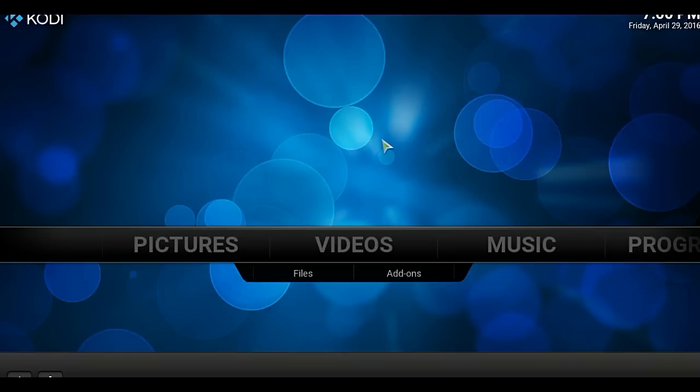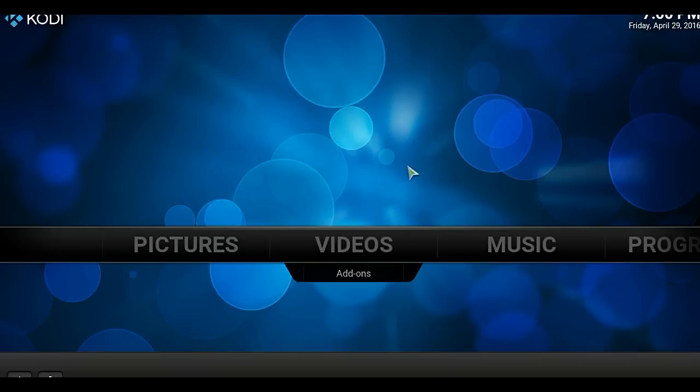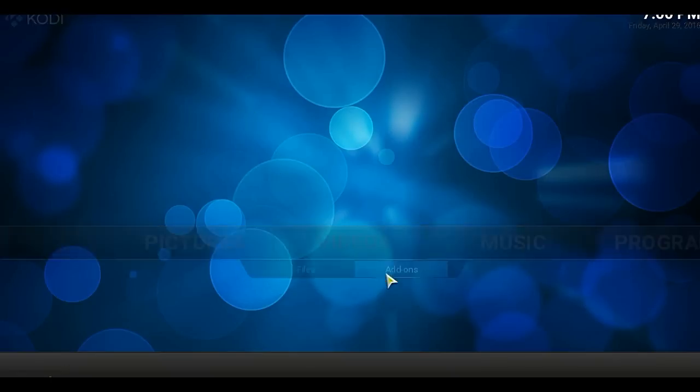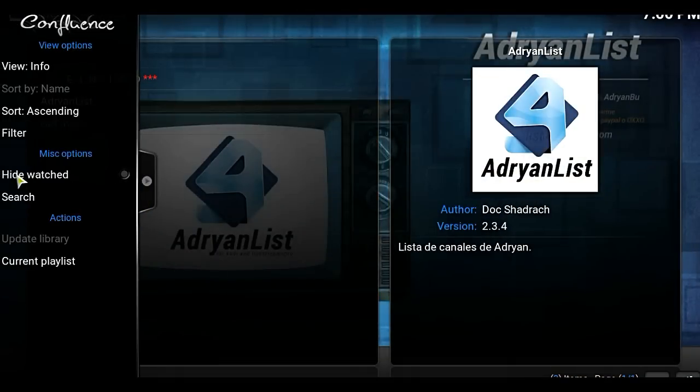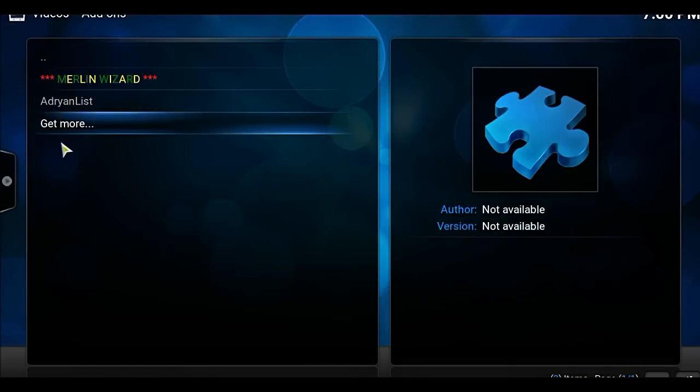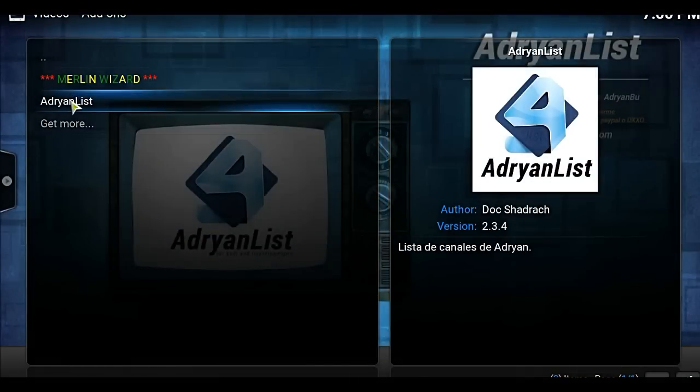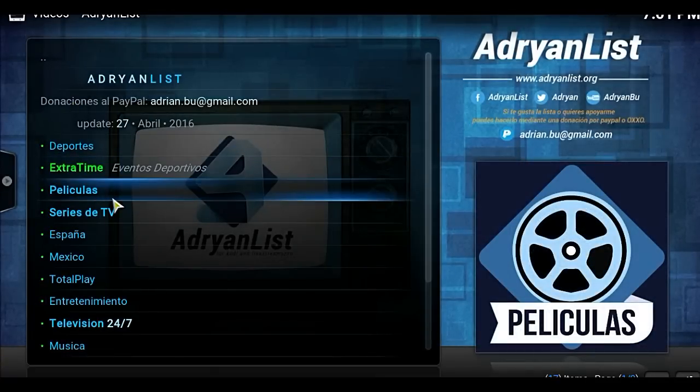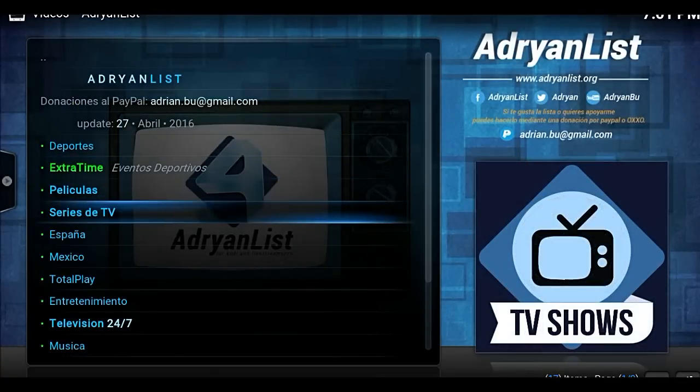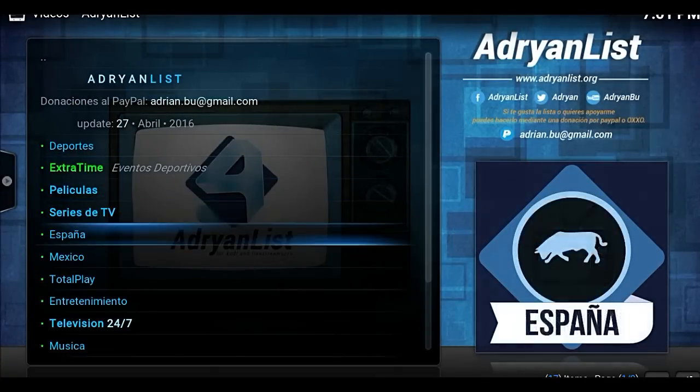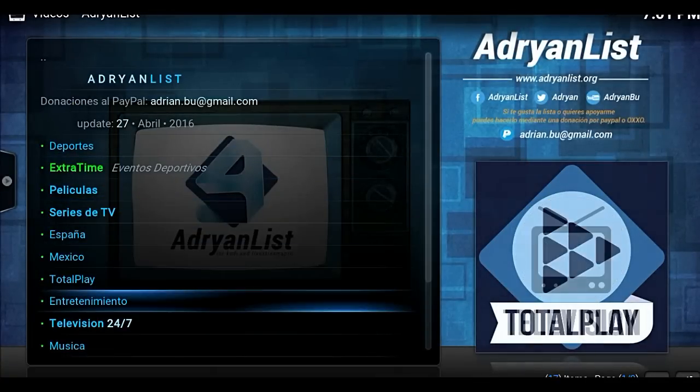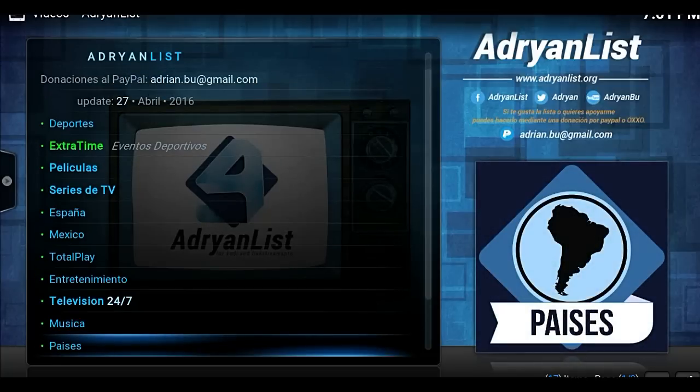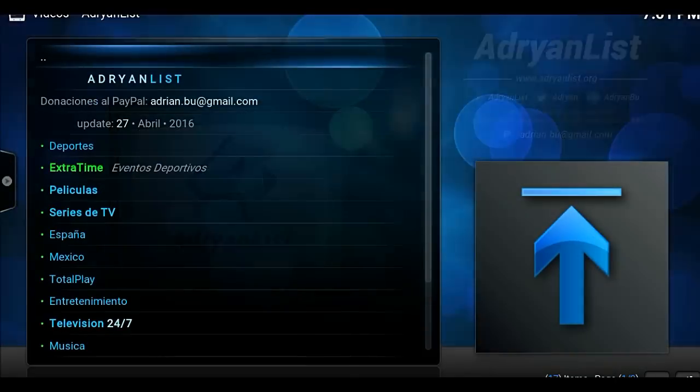So I got a fresh start here and I just have that one add-on, so we can focus just on that one add-on. So let's go to video add-ons, and it's right there. It's Adrian's list. So we're going to click on it. As you can see, it's right here. The menu is in Spanish, but